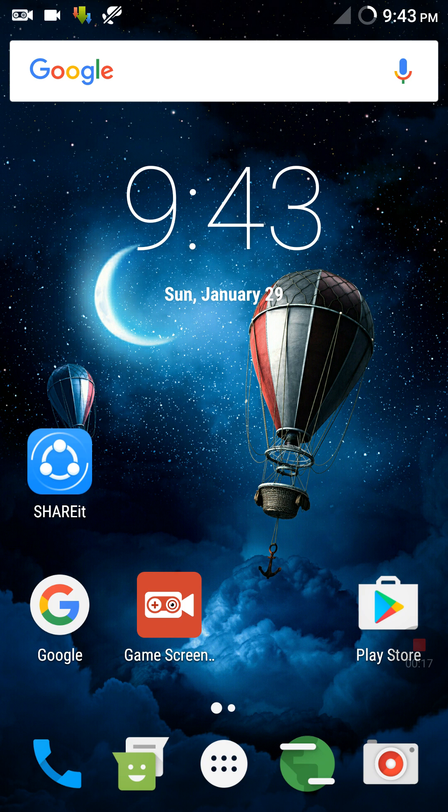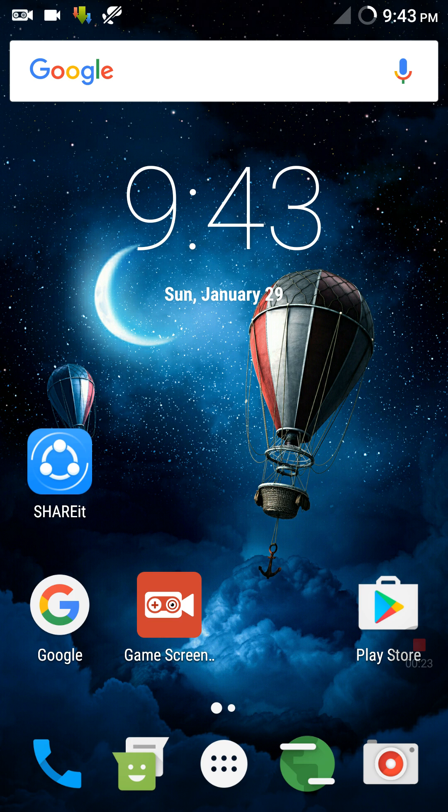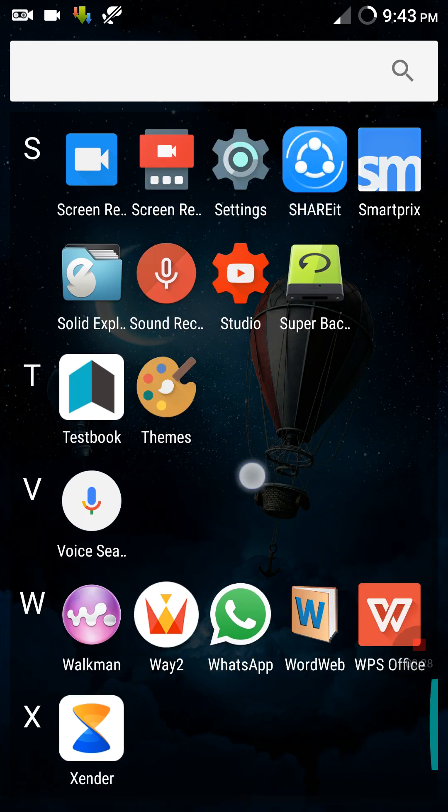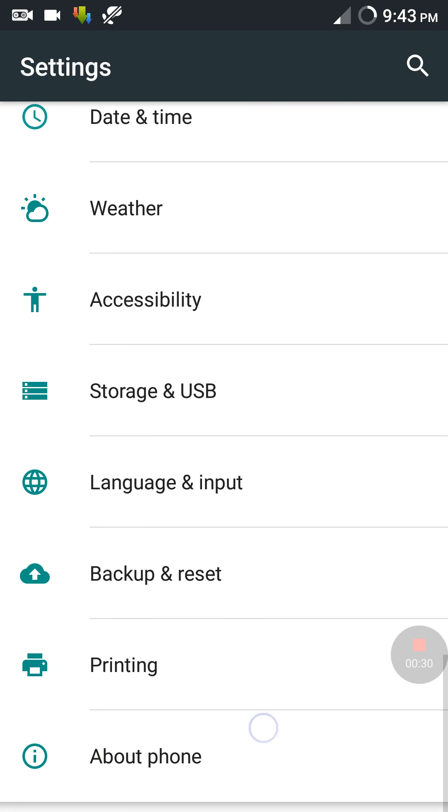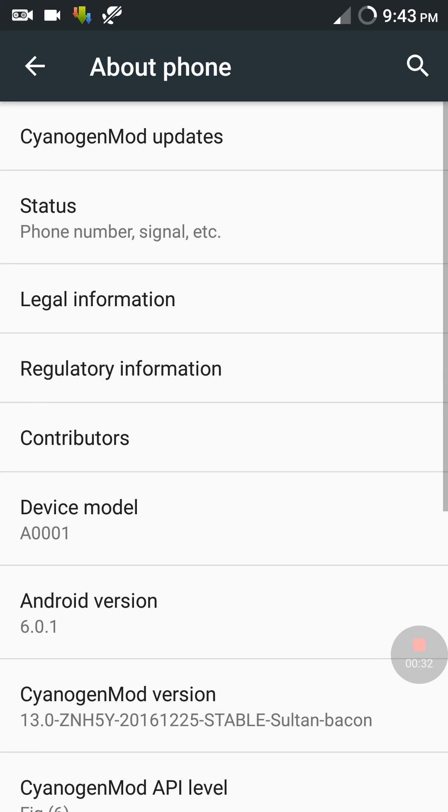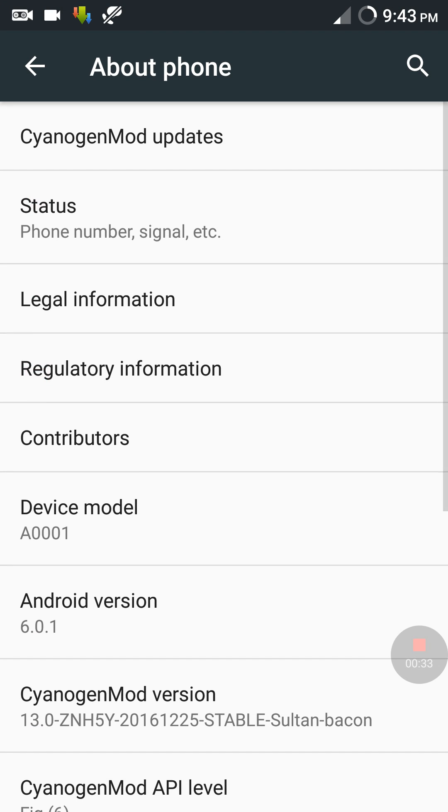review the most famous ROM ever created for OnePlus One. Yes guys, I'm talking about stable CM 13 ROM by Sultan. So let's get started to find out what's new in this ROM. From here you can see